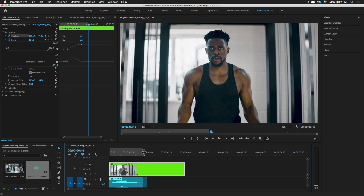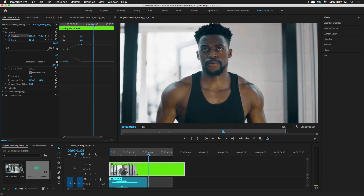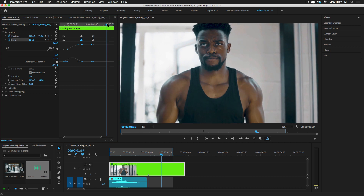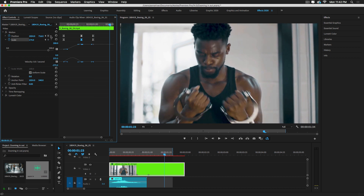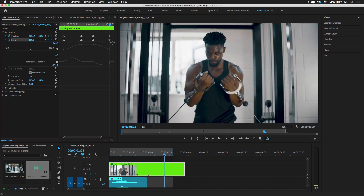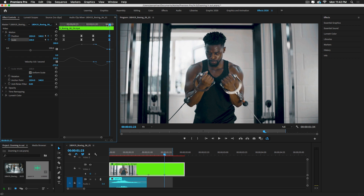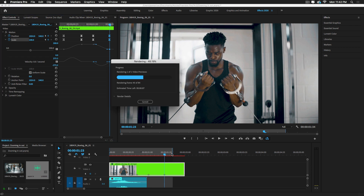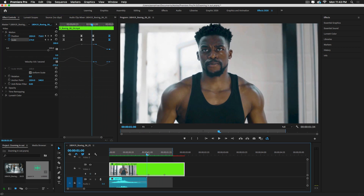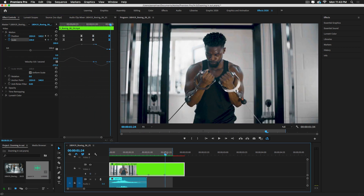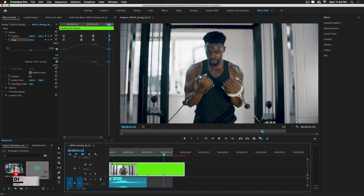Now I'm going to create a zoom out back to the original state. I'll add a few more keyframes — in the Effects Control, add a keyframe for the same position and scale, move the playhead a few frames, then reset the original position and scale. Convert the time interpolation to Easy In, and render it again. This gives us a simple zoom in and zoom out animation using Motion scale and position parameters.